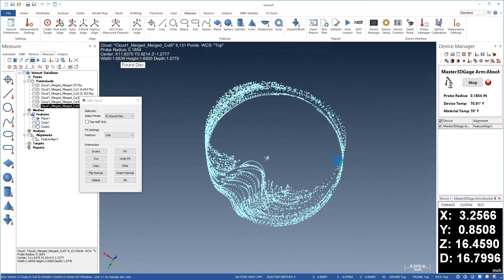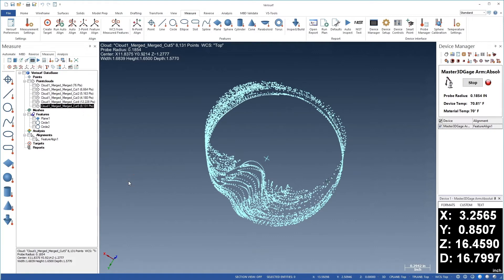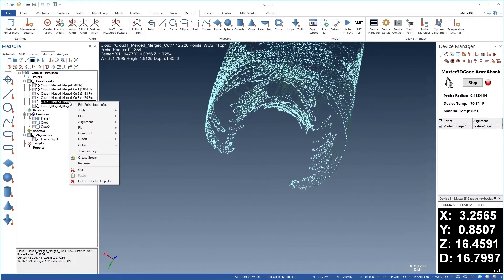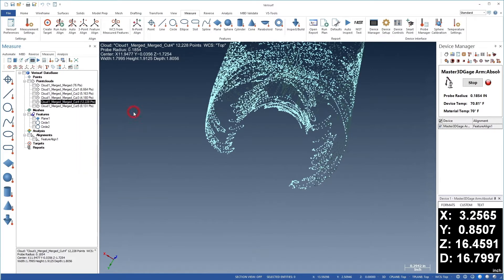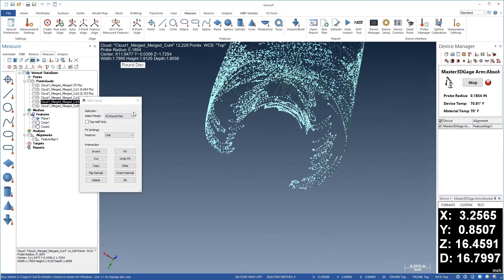When we're done with Cut 5, we'll choose OK. Let's right-click Cut 4, choose Tools, Edit Cloud, and repeat the process.